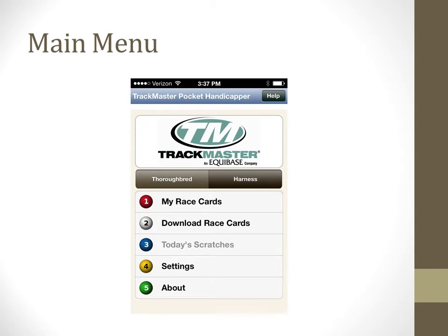The first screen that appears when you launch the app is called the Main Menu. From here you can switch between the breed you wish to handicap by tapping either the Thoroughbred or Harness buttons. Please note the default setting is for Thoroughbred, but Harness users can go into App Settings and change this.